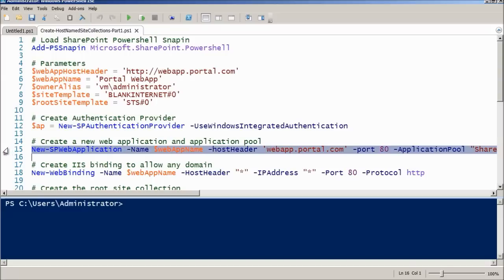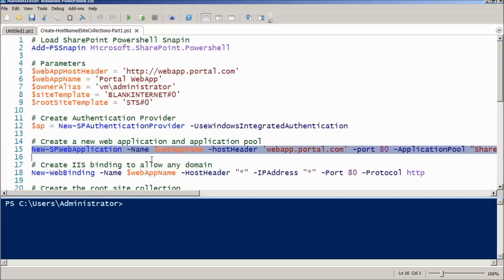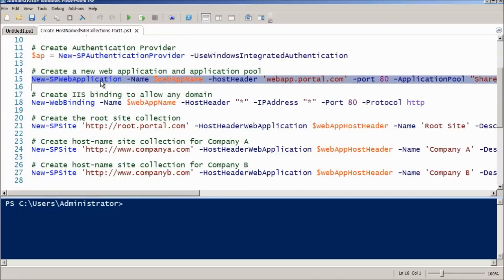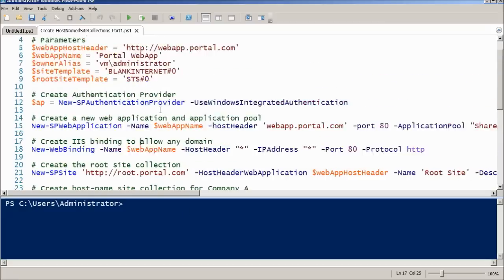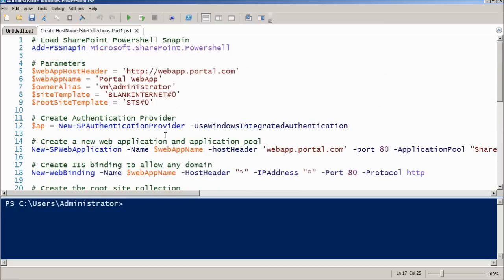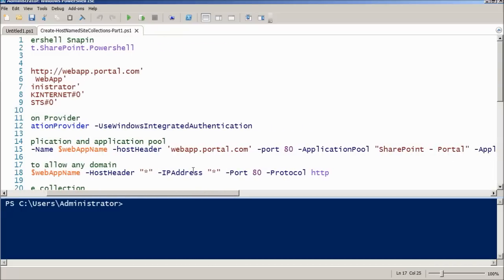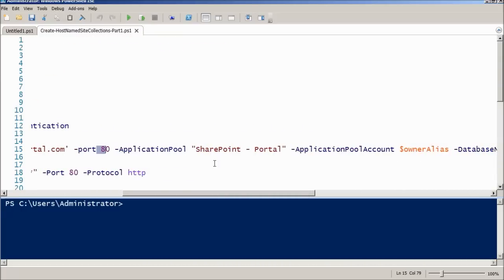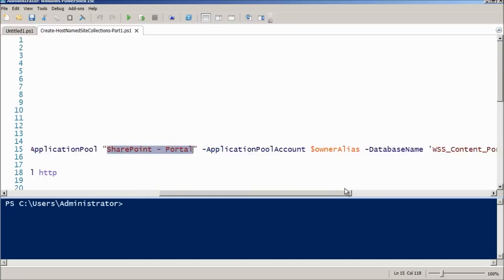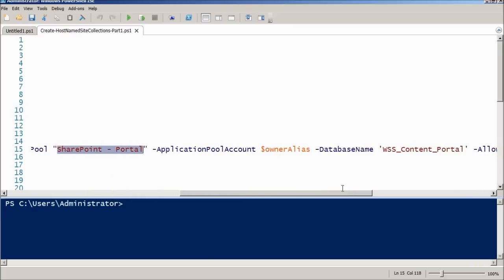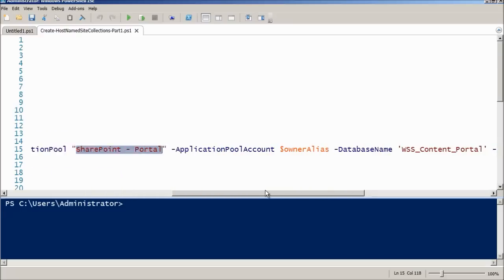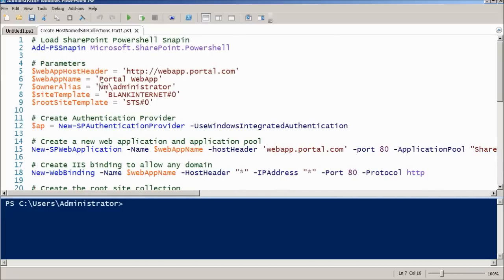And now, we have the New-SPWebApplication commandlet that will allow us to perform the first step, which is create the web application. This step could be done manually in the central administration portal. I'm just doing it here by script so that the whole experience is PowerShell-based. We will create a new web application whose name will be Portal Web App with the host header webapp.portal.com on port 80.